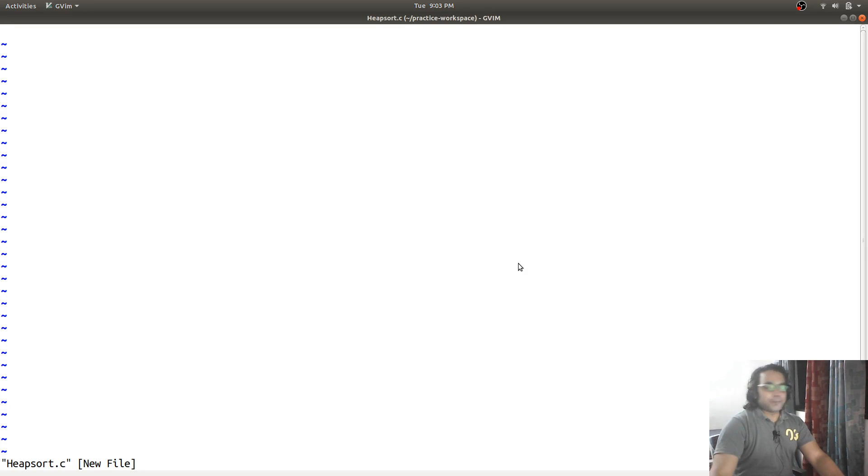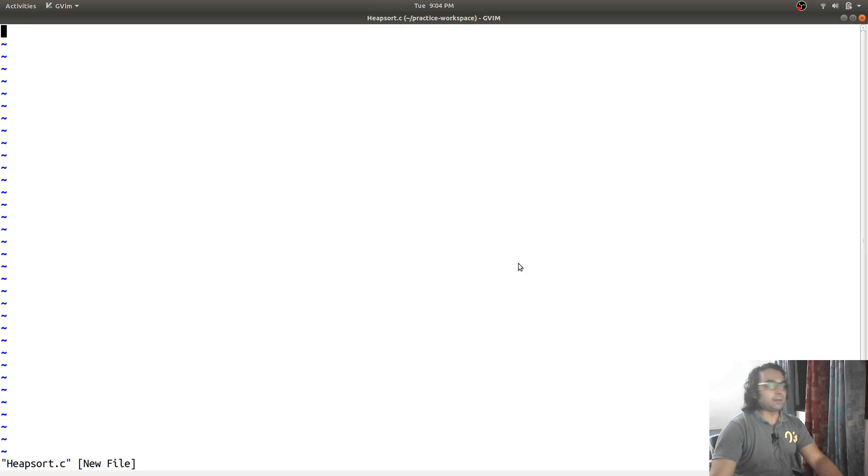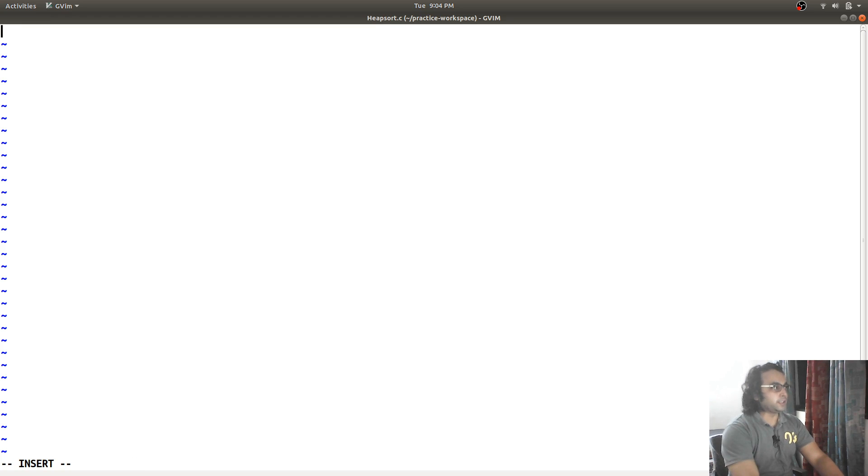Welcome to this C programming coding session. In this coding session, I will be implementing heap sort. So, let us start with the coding part.